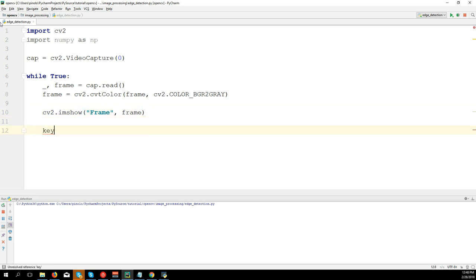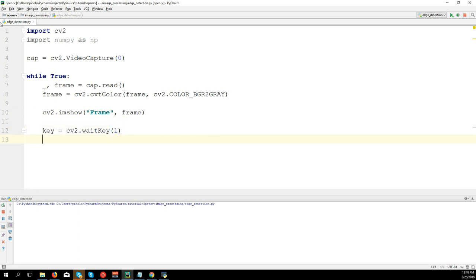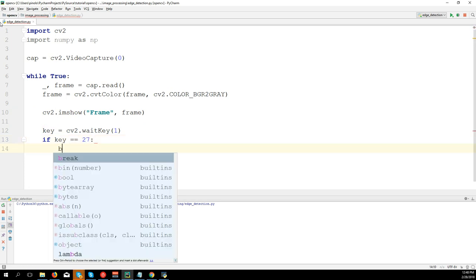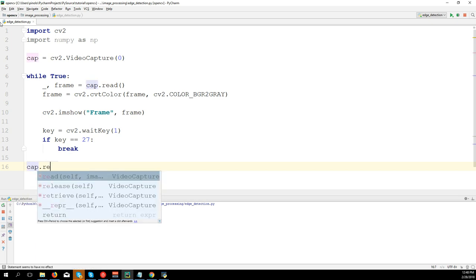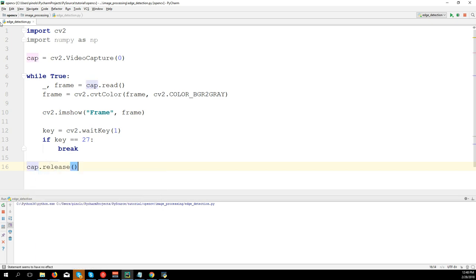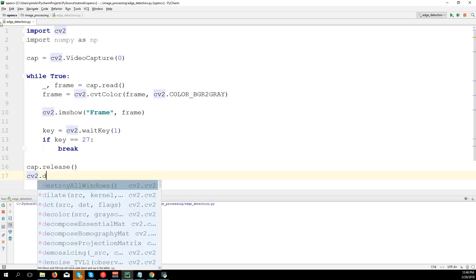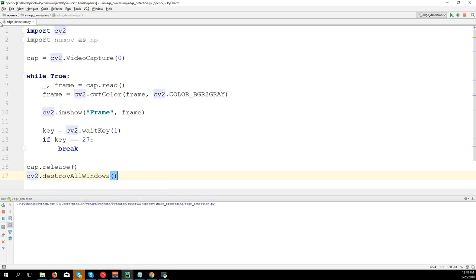key equals cv2.waitKey(1). If key equals 27, so the Escape key on the keyboard, we break the loop. We release the camera: cap.release(), and cv2.destroyAllWindows(). Let's see if the code is correct. It is.